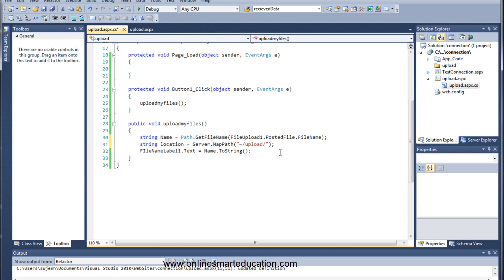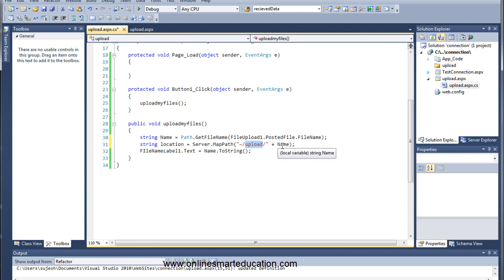We are going to select our file and submit it. The file will be uploaded to a particular folder where we will save it in the location.